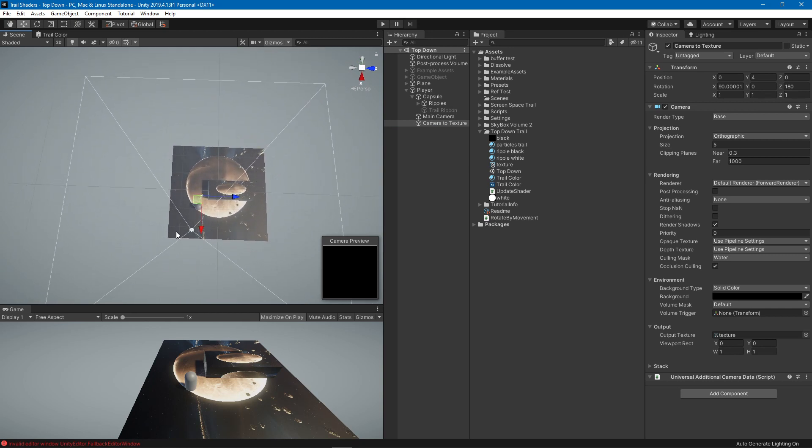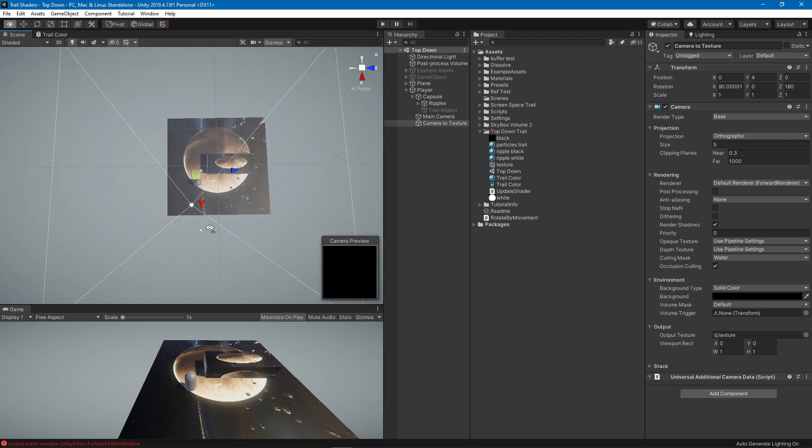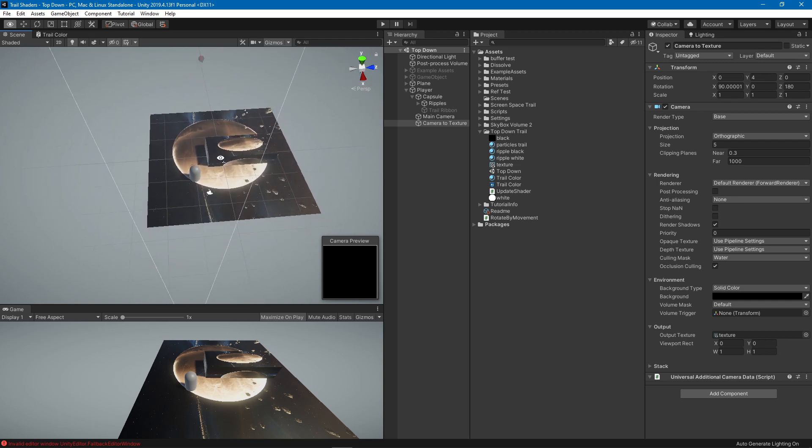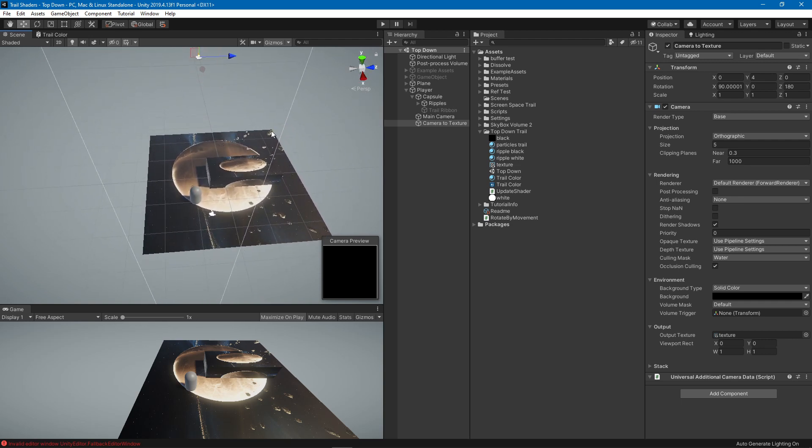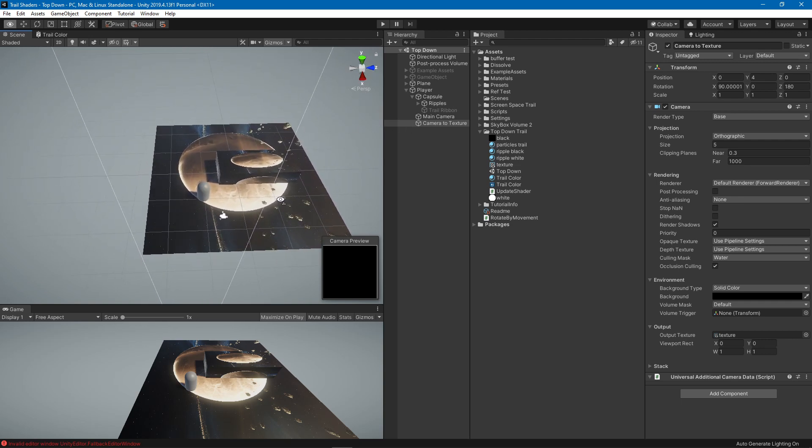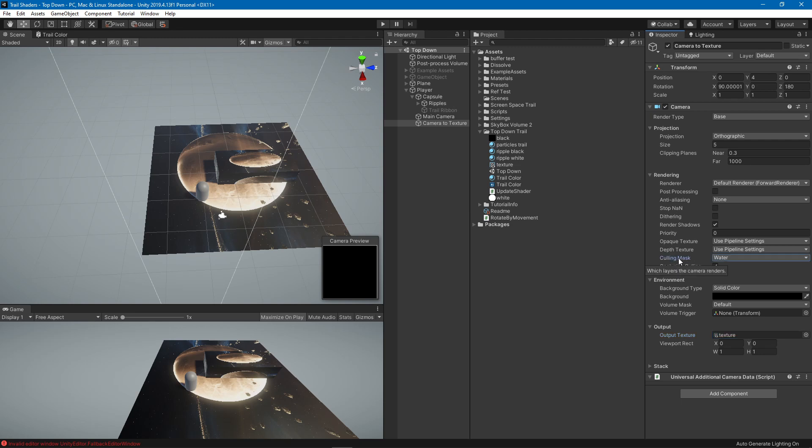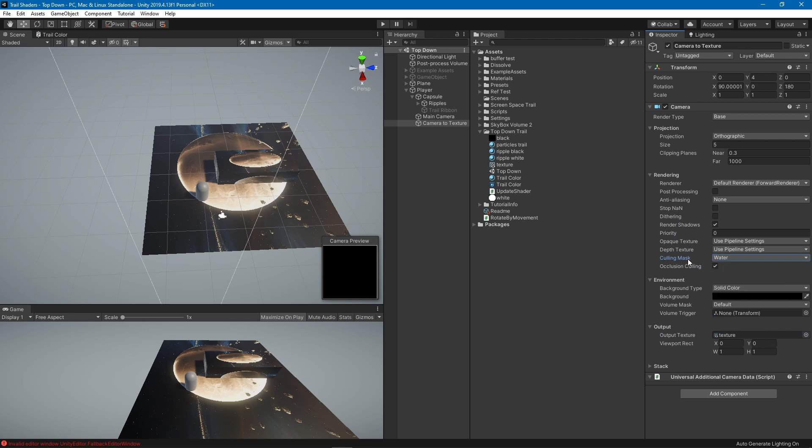It should cover the area that your trail is going to be in, otherwise it will stretch out and do some weird stuff. If it's too big you will see some pixelation. Our output texture is going to be a render texture. This guy is going to render only one layer - in the culling mask I have only one layer which is water.